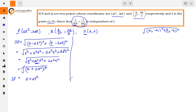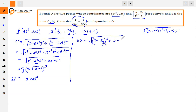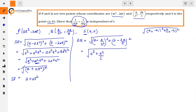Next we find SQ. For SQ, we take S and Q: (a - a/t²)² + (0 - 2a/t)². Opening the identity: a² + a²/t⁴ - 2·a·(a/t²) = a²/t², and the y-term gives 4a²/t².